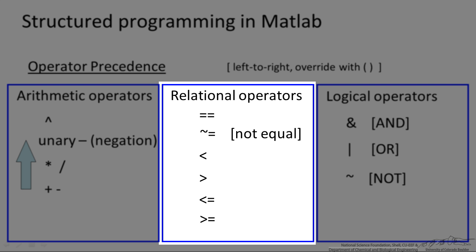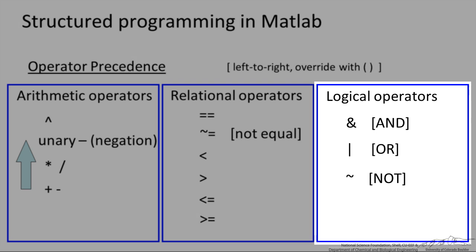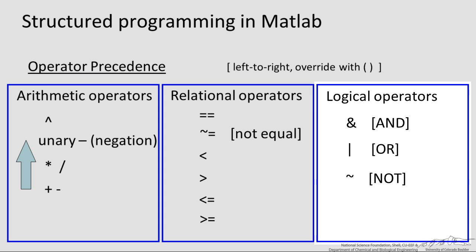Relational operators: if you want to see if something is equal to something else you use two equal signs, not equal to is tilde equals, then you have less than, greater than, less than or equal to, and greater than or equal to. Logical operators: the ampersand sign is for AND, we have a vertical bar which is above the backslash on most keyboards for OR, and the tilde represents NOT.